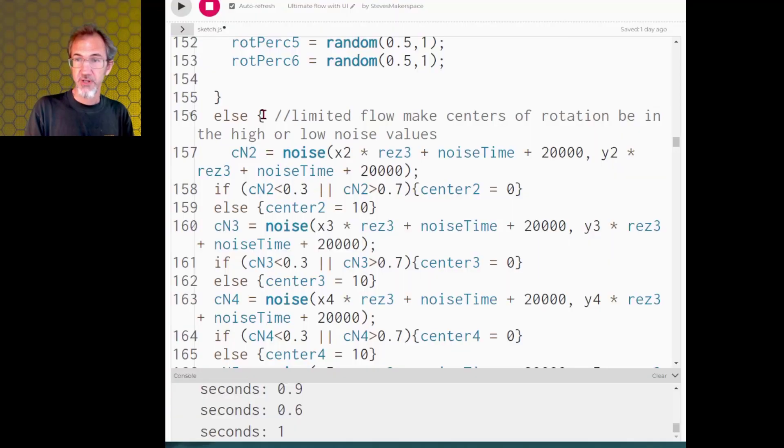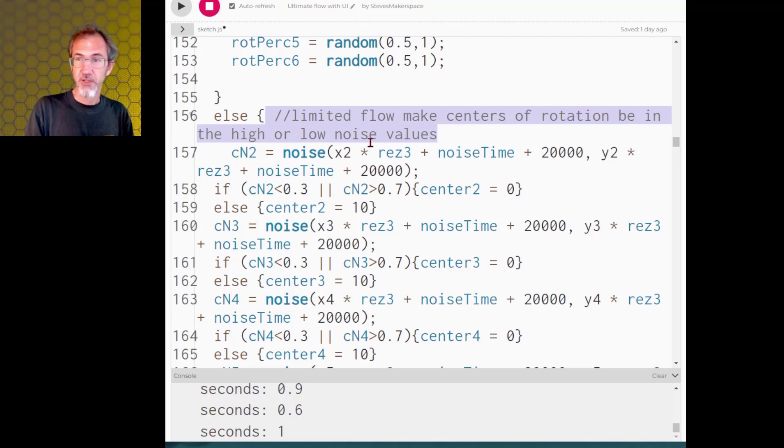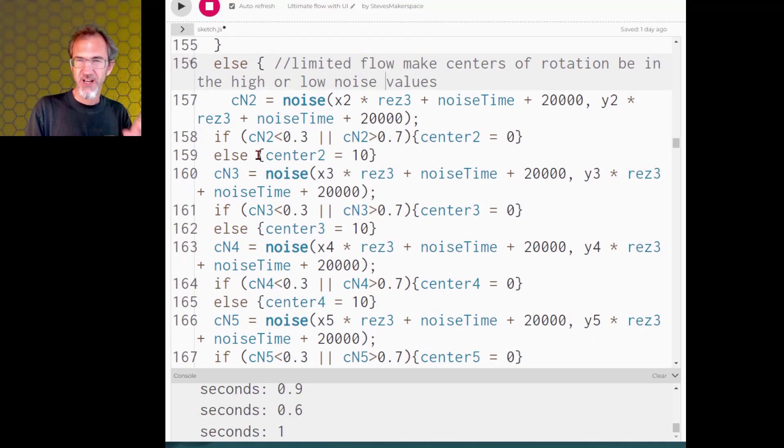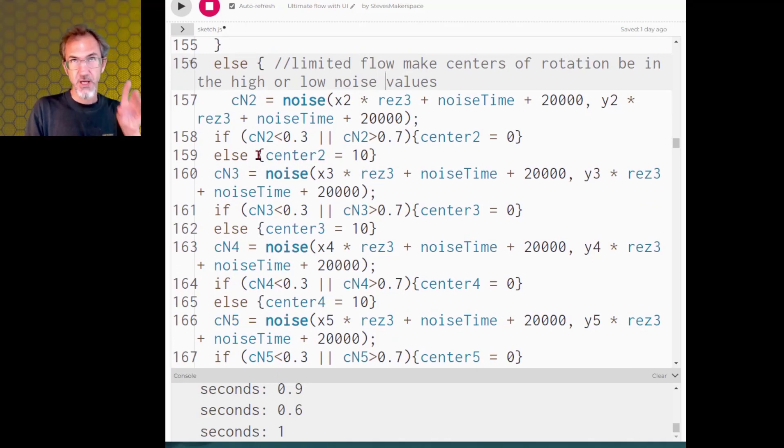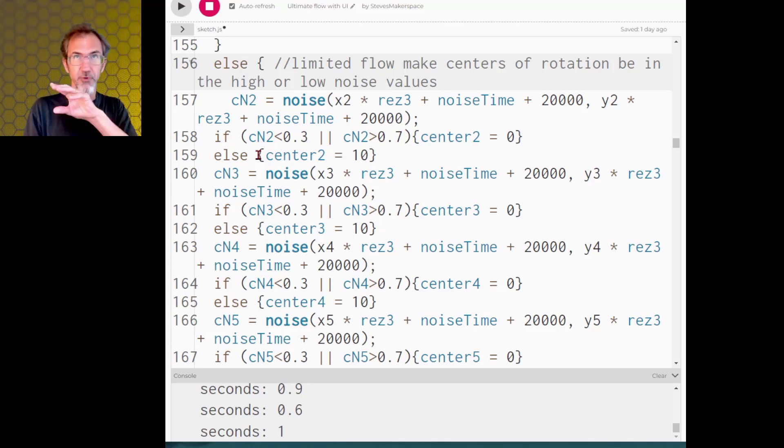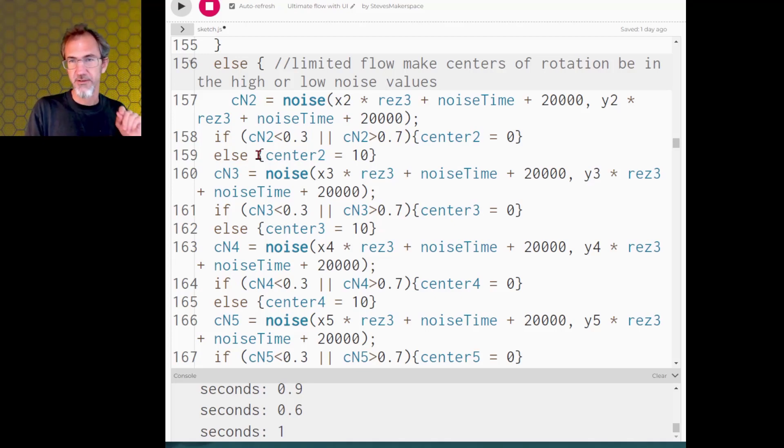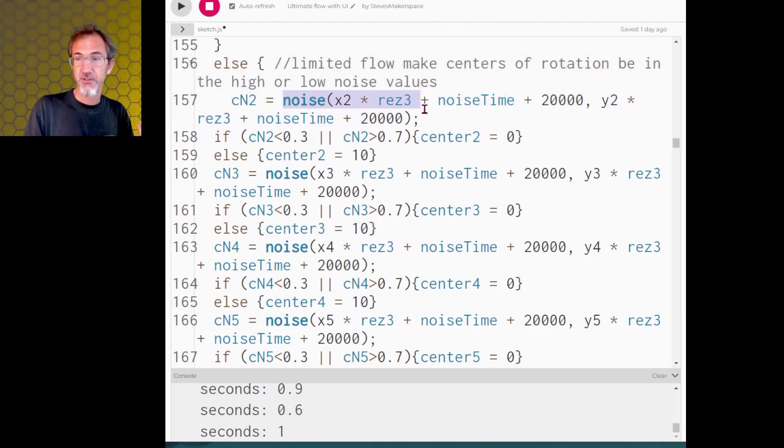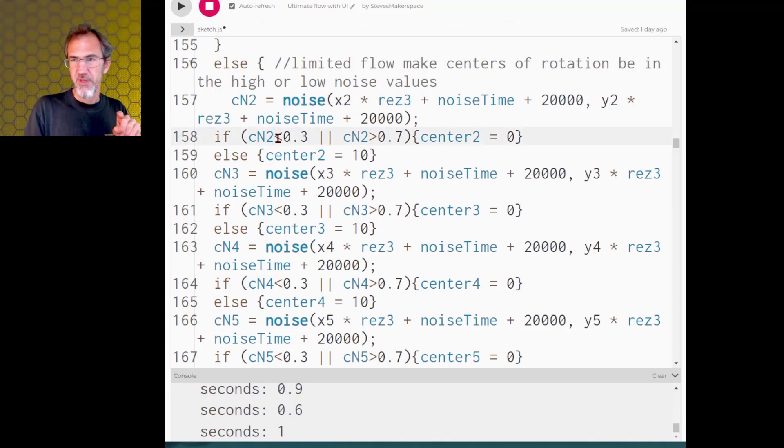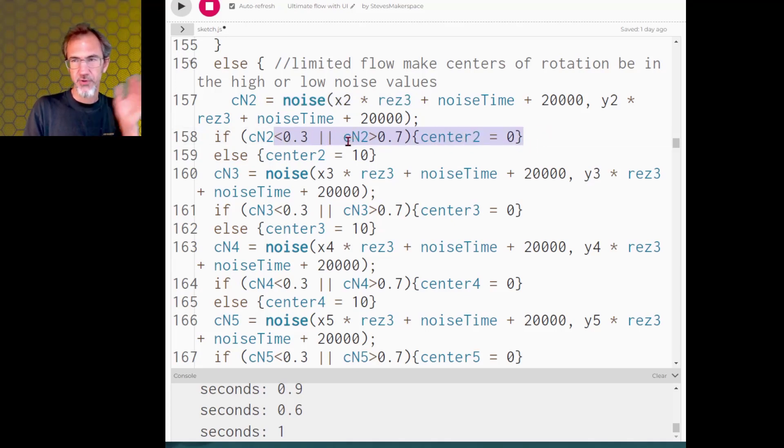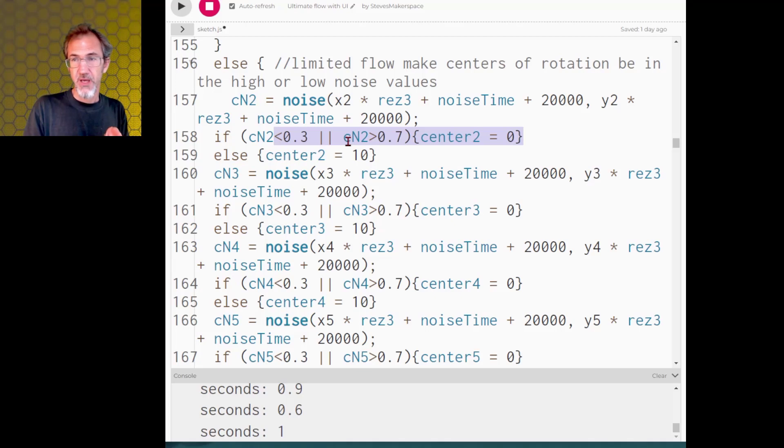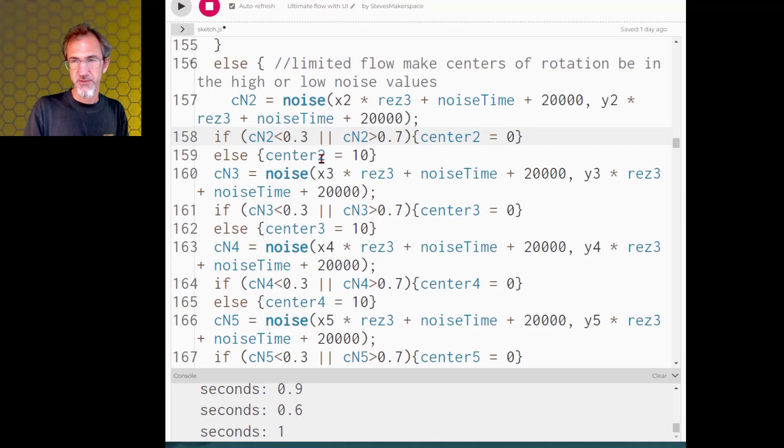So here's one that probably has an area of rotation right here. So back to the code I've got this section here limit flow to the high and low noise values and so it's creating five different areas of rotation, top left, top right, bottom left, bottom right and the center of the screen, and we're coming up with noise values for each of those centers of rotation. But then we're saying if the center of rotation is in the high or the low then we do want that to influence the flow and if it's not in that high or low then we're not going to have it influence the flow.